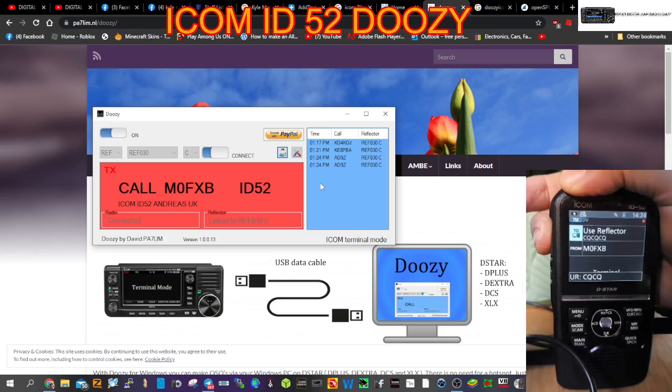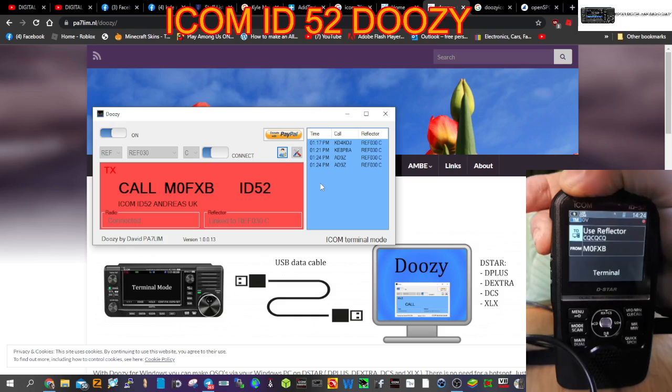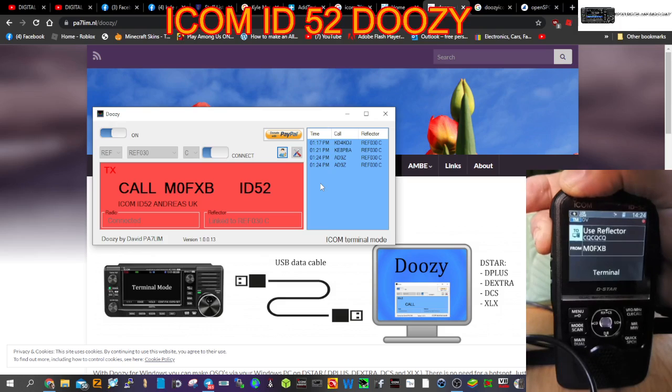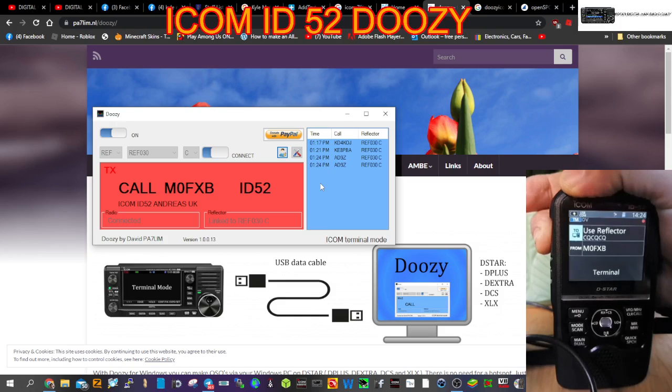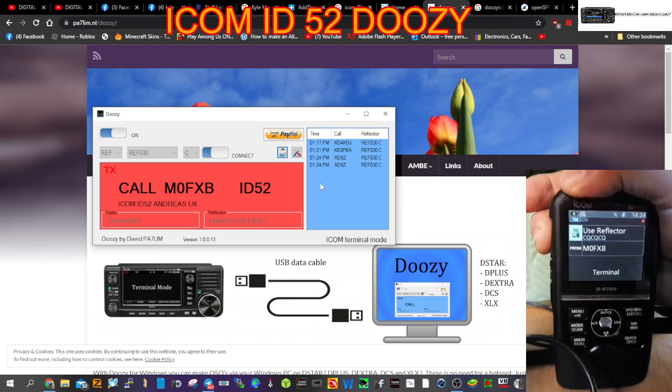AD9Z, M0FXB returning. Good to catch you. I'm on an ICOM 52 using the Doozy program to come in on reflector 30 Charlie, doing some tests. I'm actually videoing as you speak - your audio is perfect. I've got you on the Doozy system, your call sign's there, and it's working great. No hotspot needed, just a micro USB cable in the laptop, and the ID-52 is in terminal mode using Doozy. Nice to catch up with you, Dave.